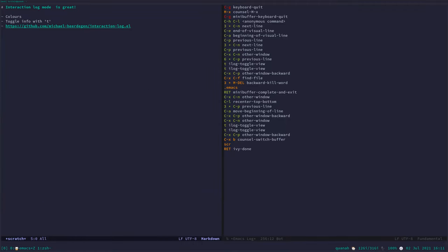The name is a problem for me, I cannot remember it, so that's part of why I'm recording the screencast. It's called Interaction Log Mode, it's not Command Log Mode, which is what I always end up finding when I'm Googling this, because I've been asked several times about it. So, it's Interaction Log Mode.